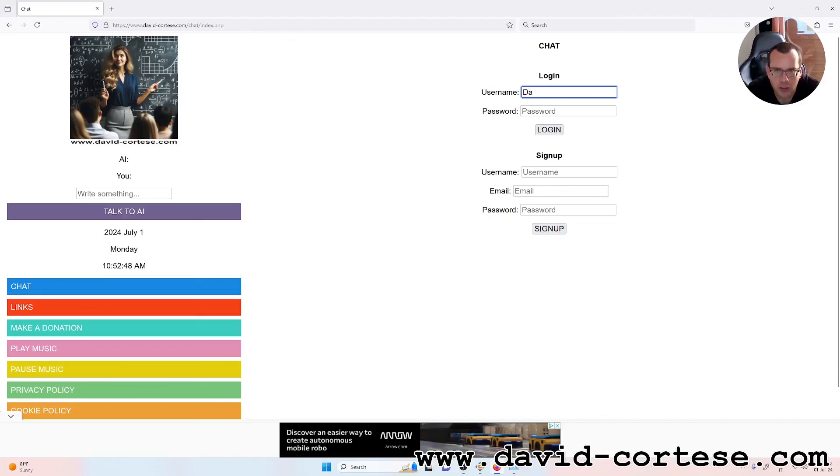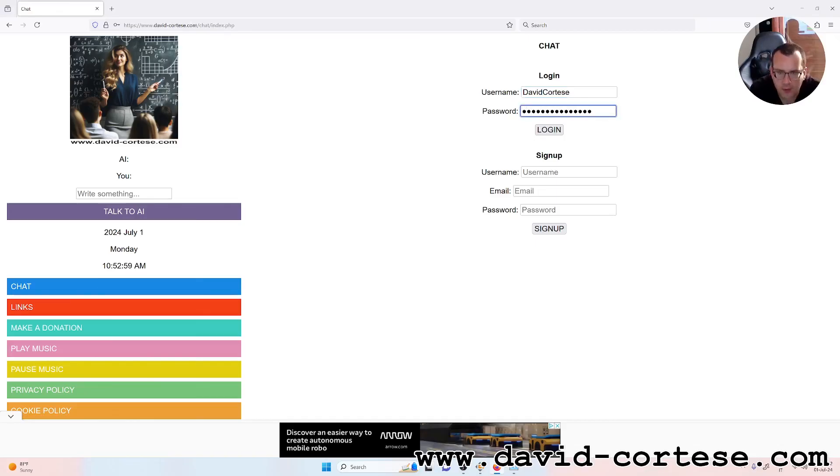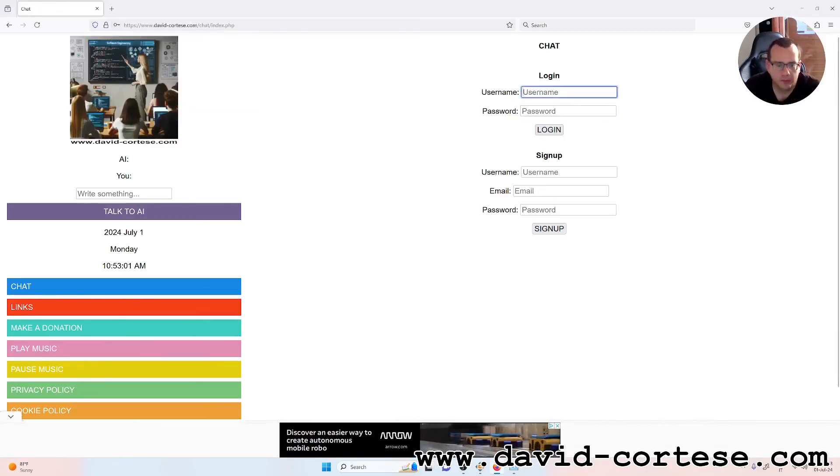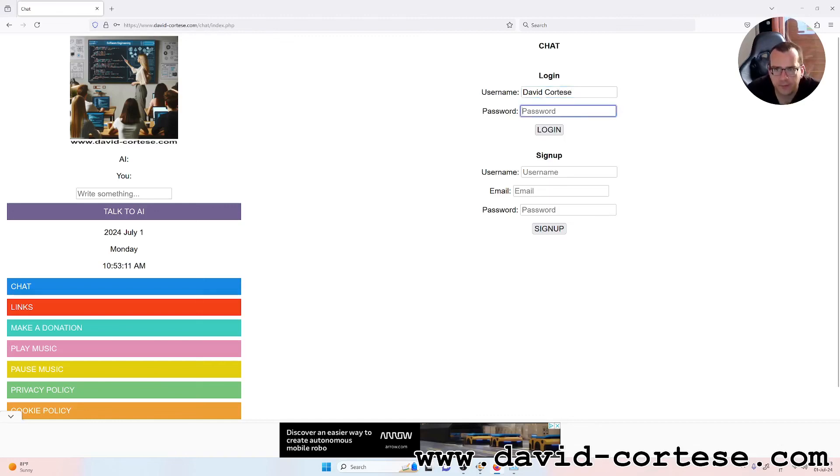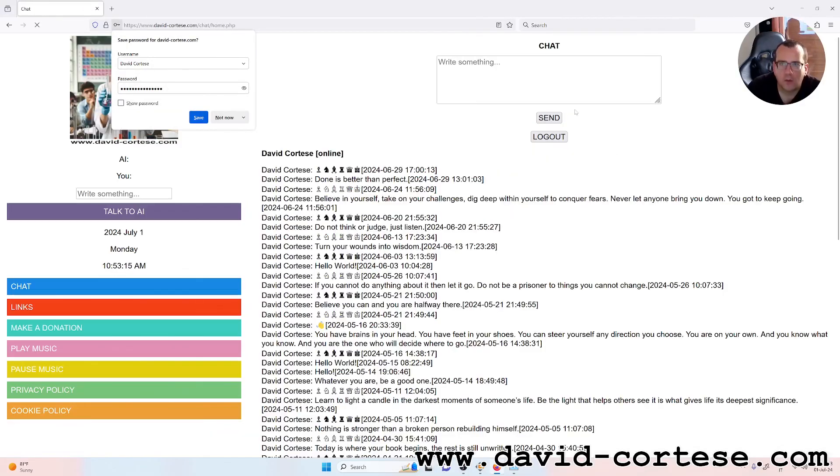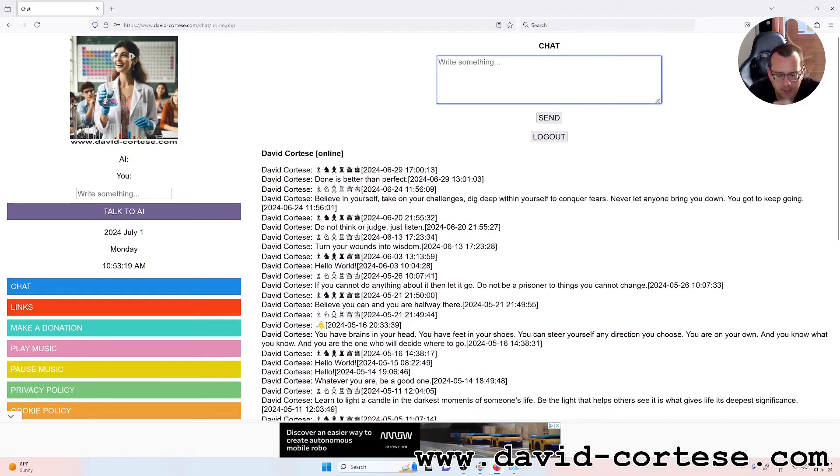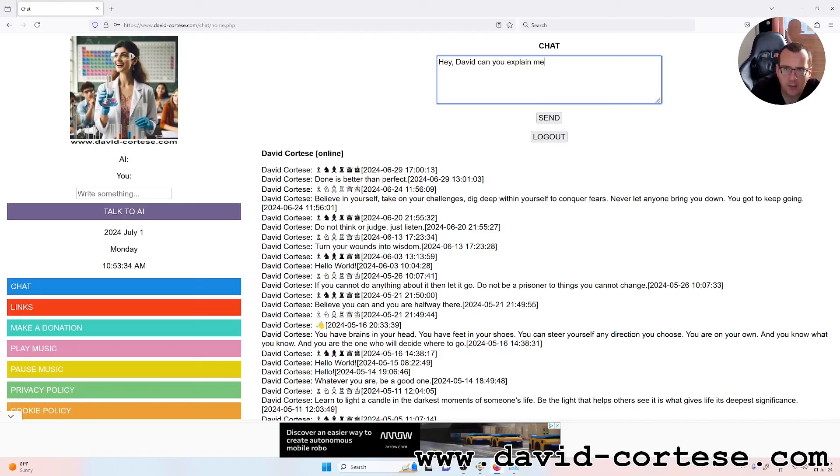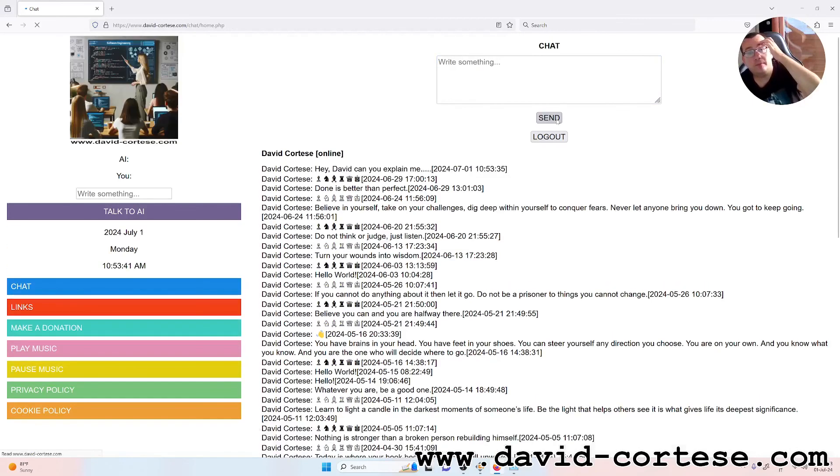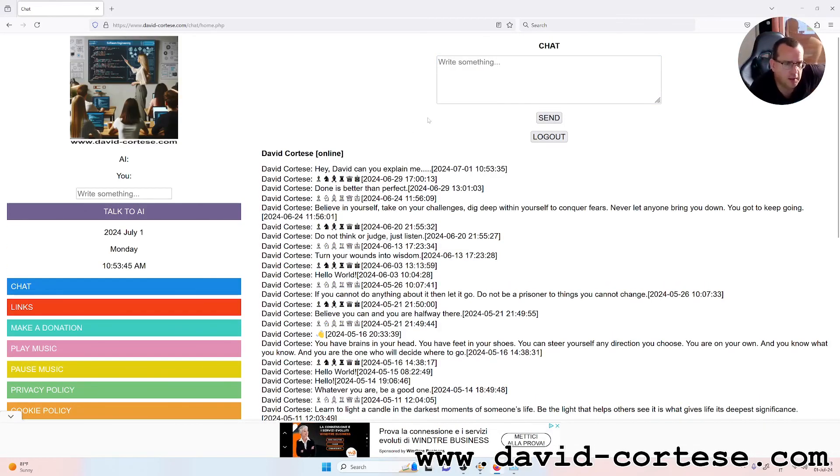I want to show here my chat. You can use my chat at every moment. You can write everything you want, for example 'Hey David, can you explain me...' blah blah blah. You write me here and probably I will respond to you in one or two days.